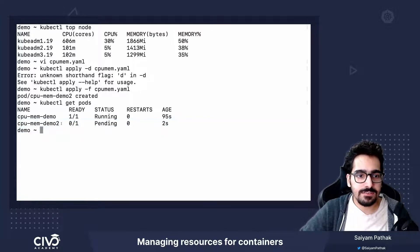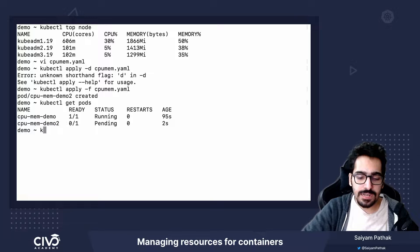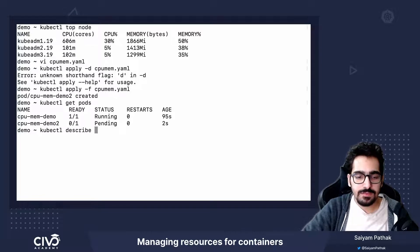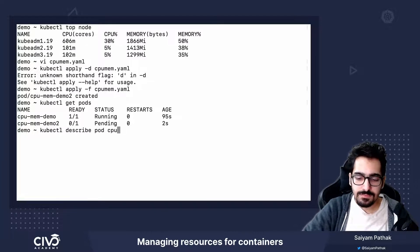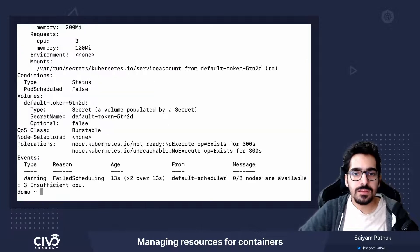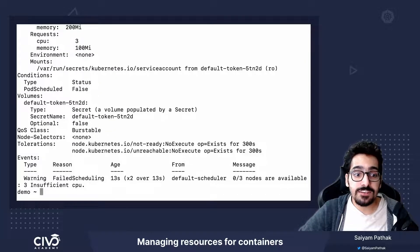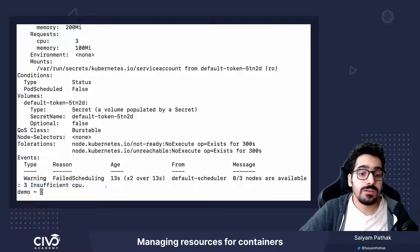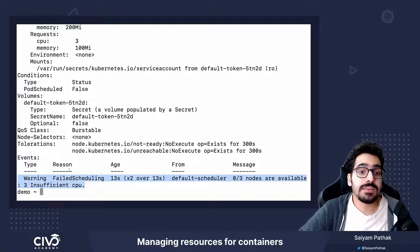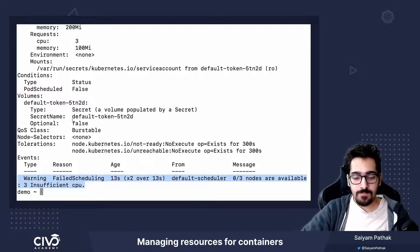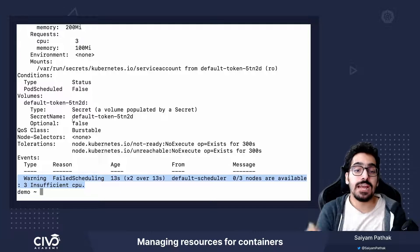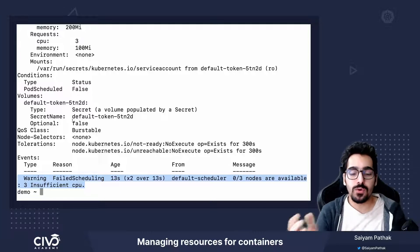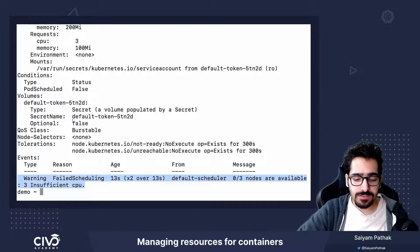Let's just see the reason for that. The reason is failed scheduling: insufficient CPU. That should be the ideal behavior as well, because we only have two-core VM boxes.